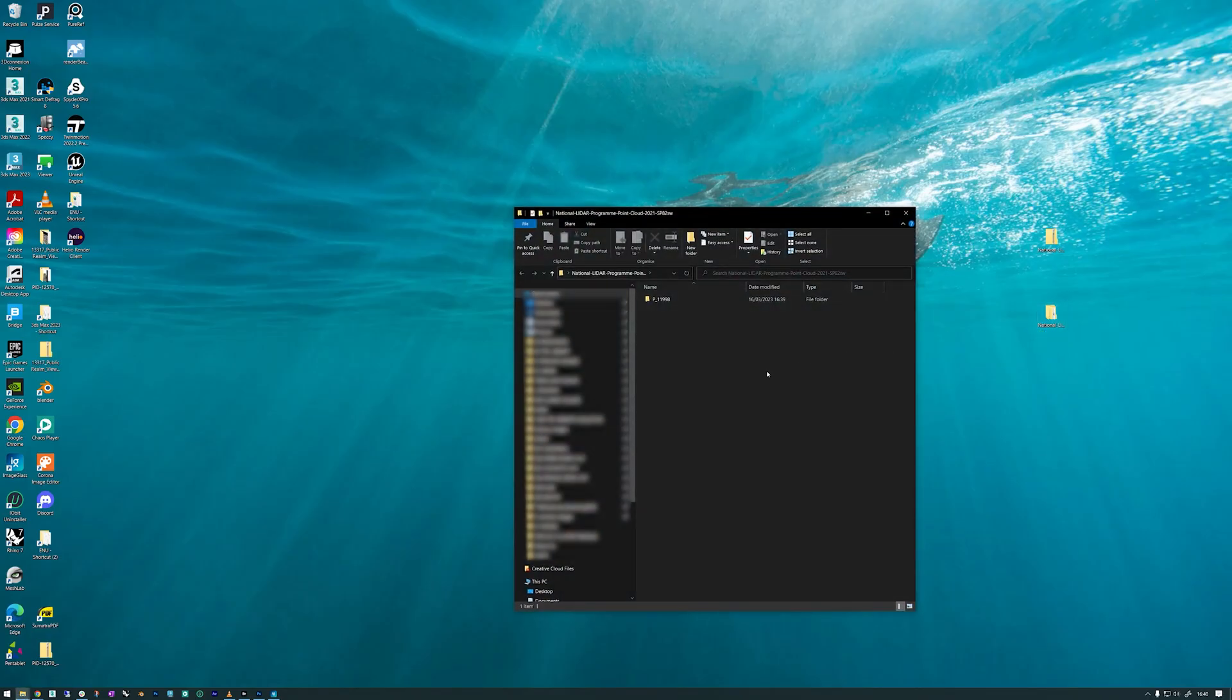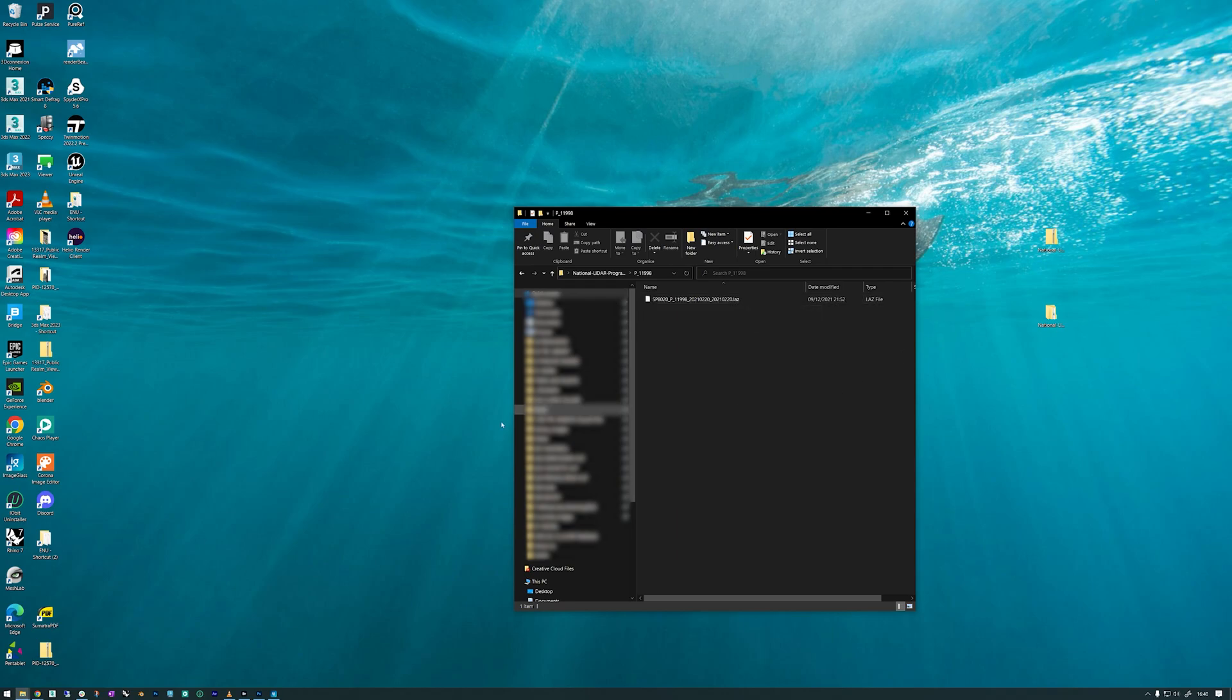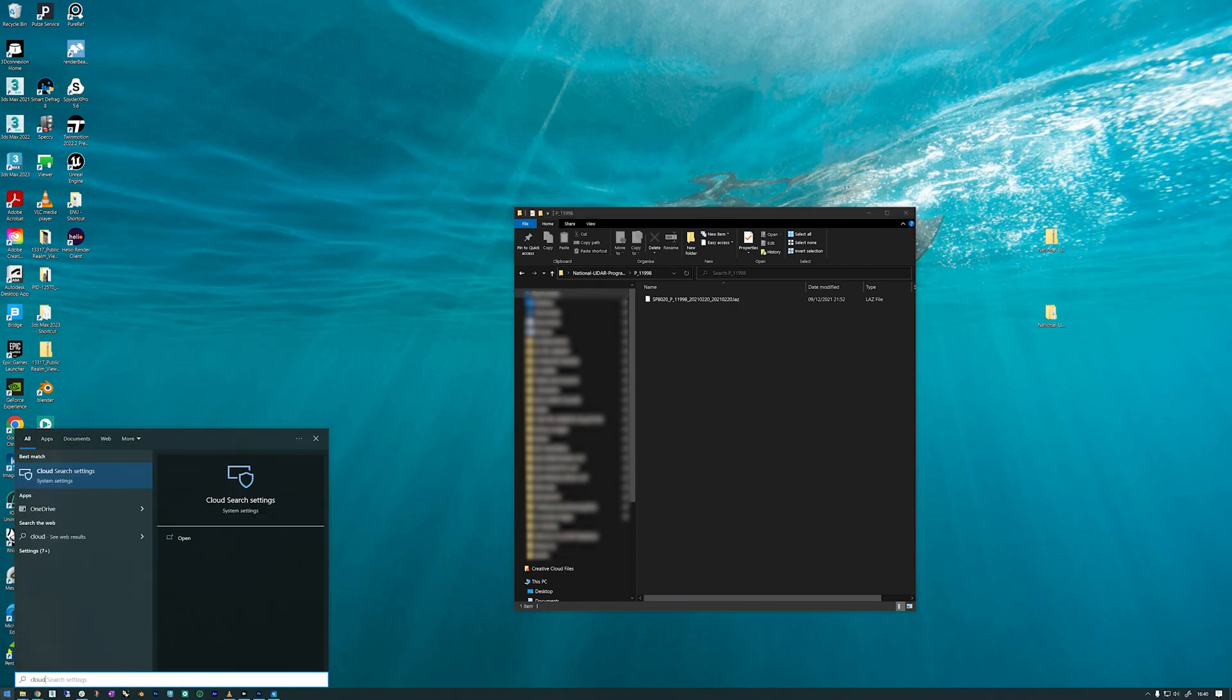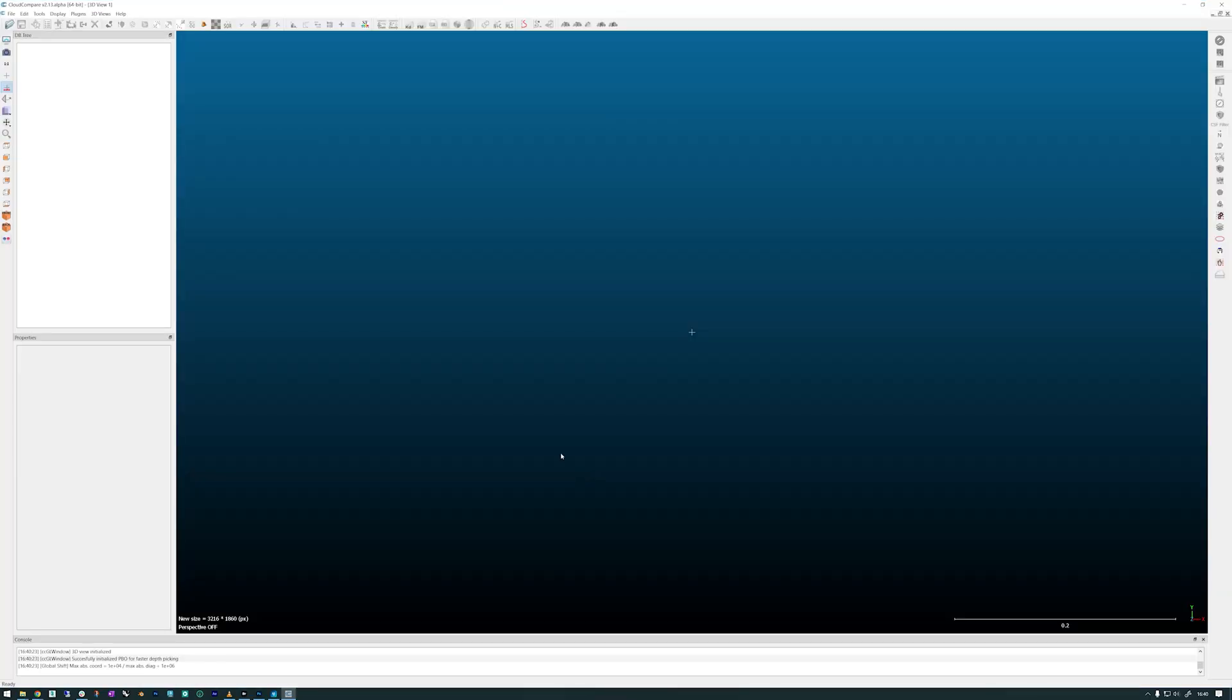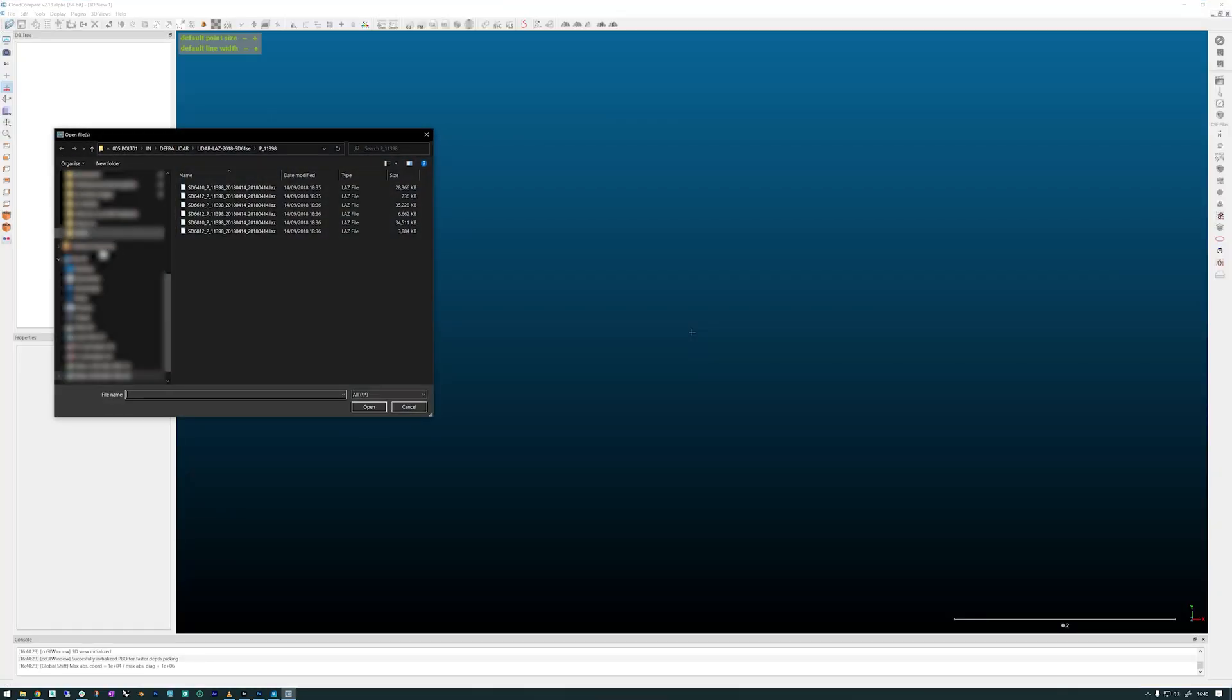If we have a look at this, we can see we've got a .lez file which is the point cloud information that we need. So I'm just going to open up CloudCompare and open up that file.